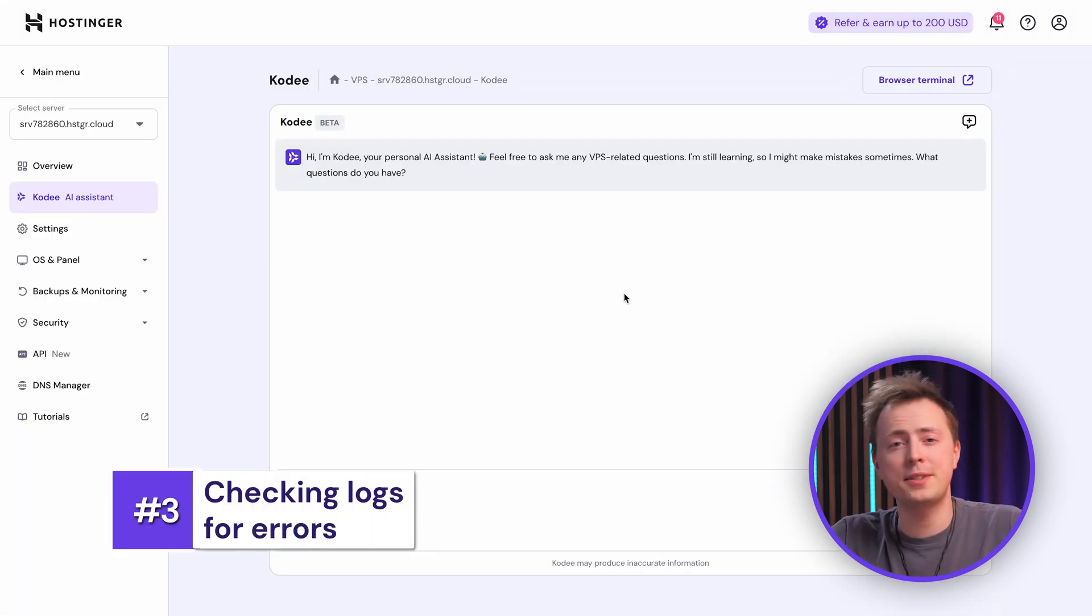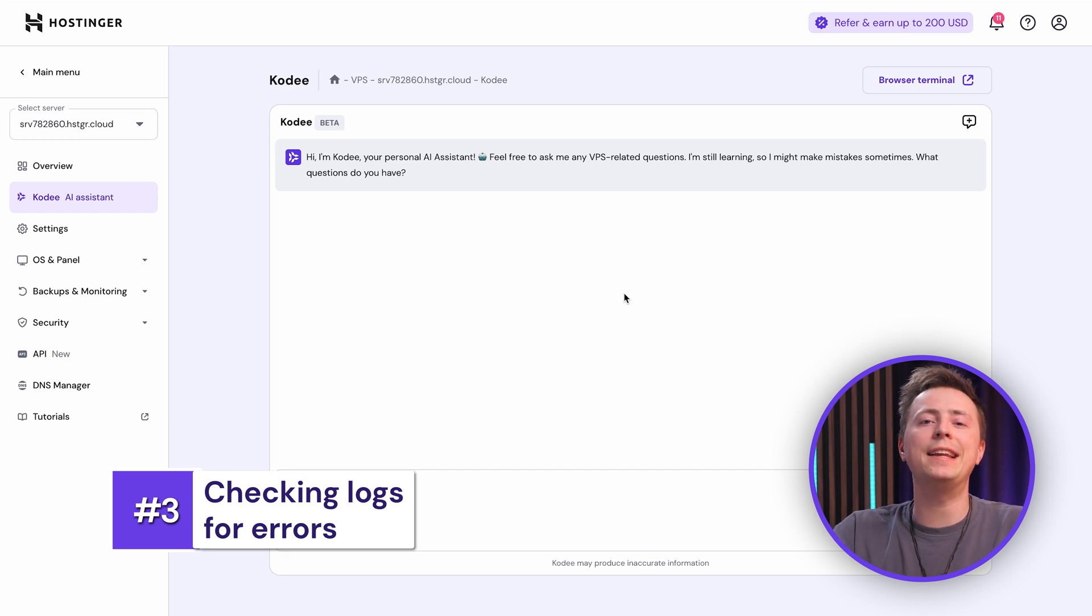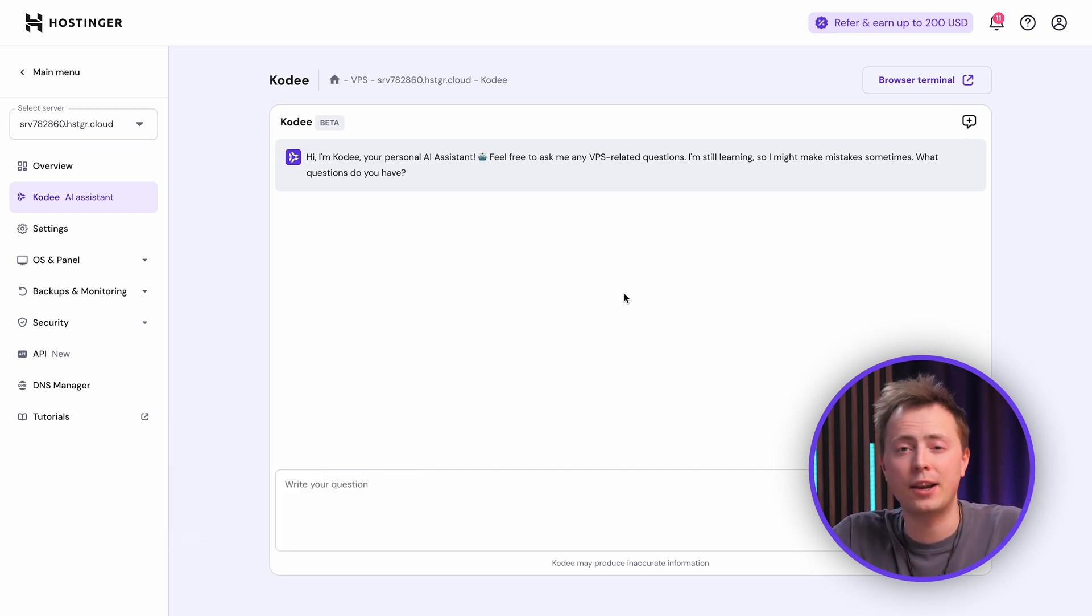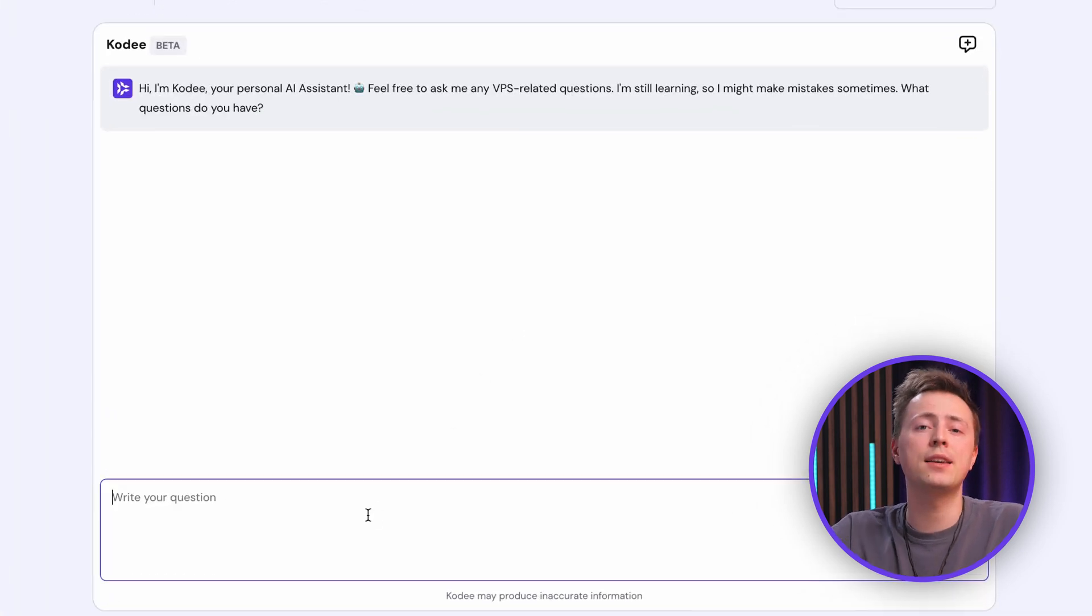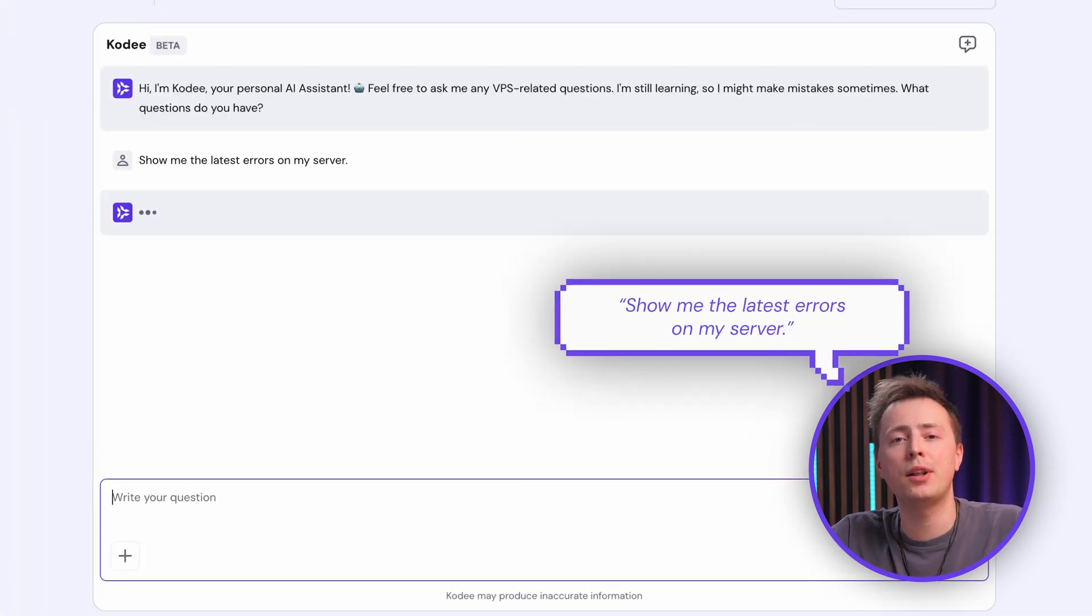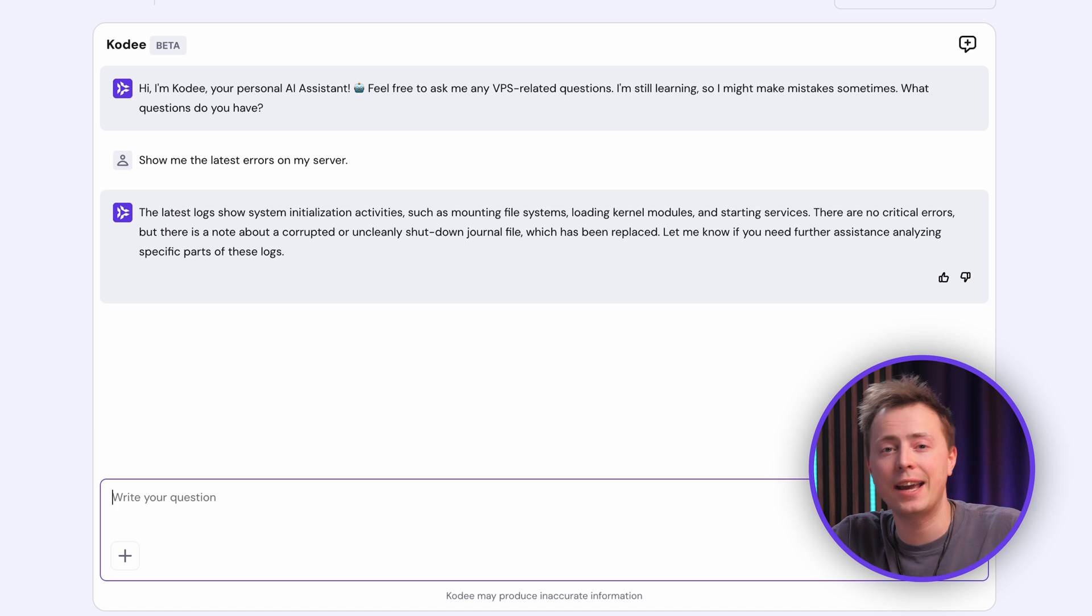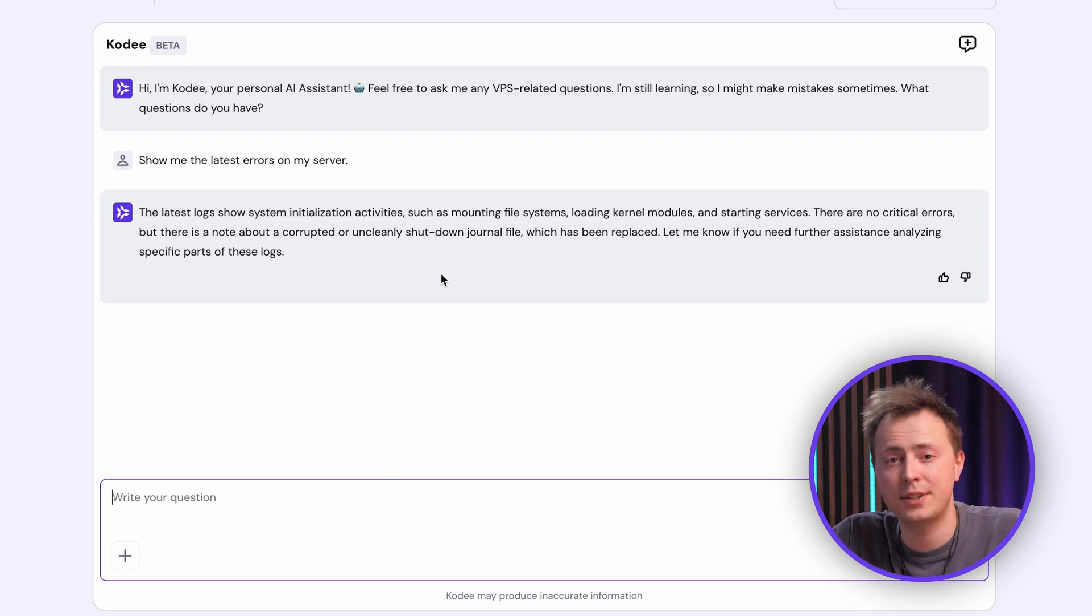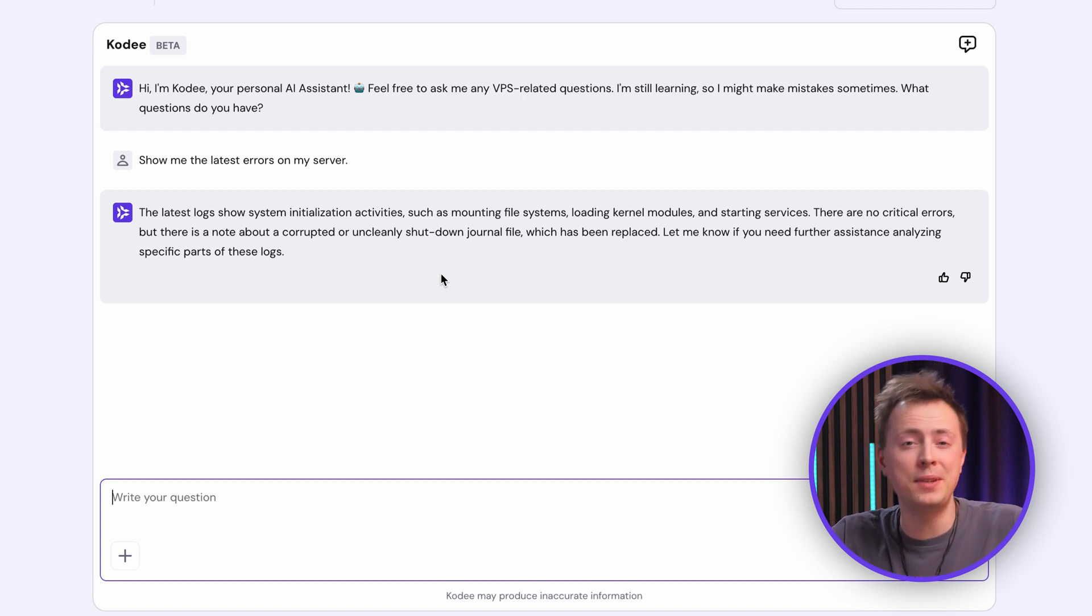With performance in good shape, let's make sure there aren't any hidden issues. Reviewing logs is a key step for stability, and Cody simplifies it. Simply ask, show me the latest errors on my server, and it should pull up the recent system logs that highlight any errors, like a service glitch or hardware alert, that might need your attention. This will keep you proactive about fixing problems before they escalate.